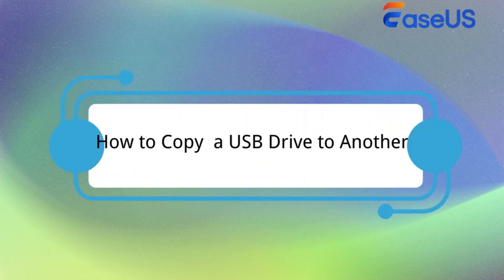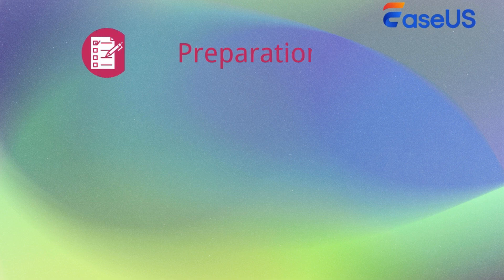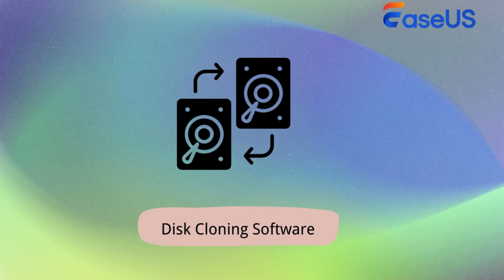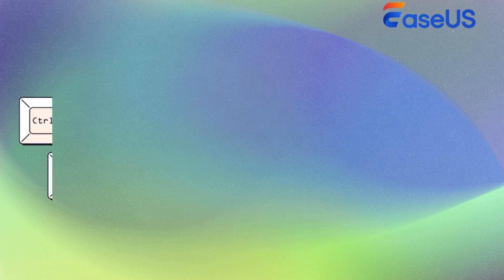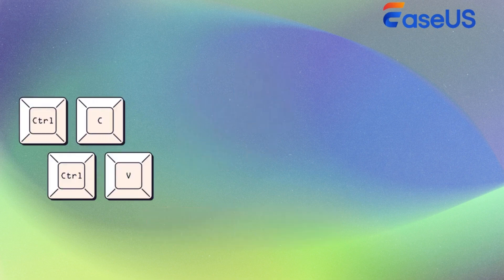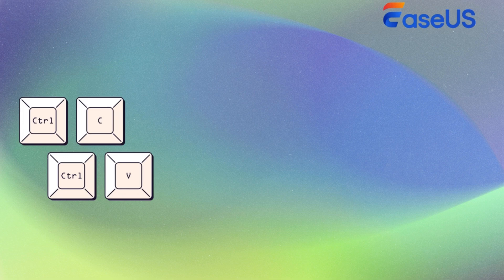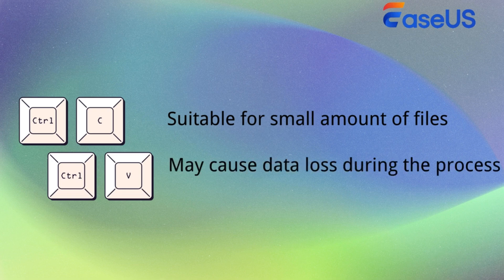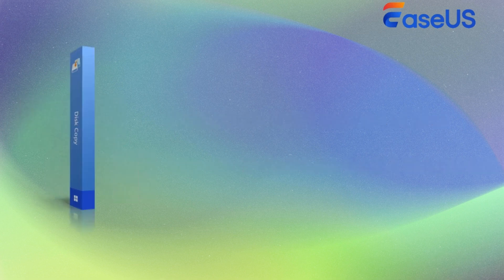Now, let's learn how to copy a USB drive to another USB. Here are some preparations. First, you need reliable disk cloning software to copy USB without losing data. When it comes to copy a USB, most people may think of copy and paste. However, that method is only useful when you have a small amount of files, and it may cause data loss during the process.